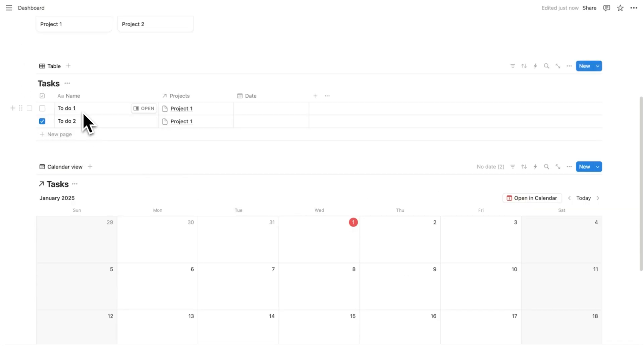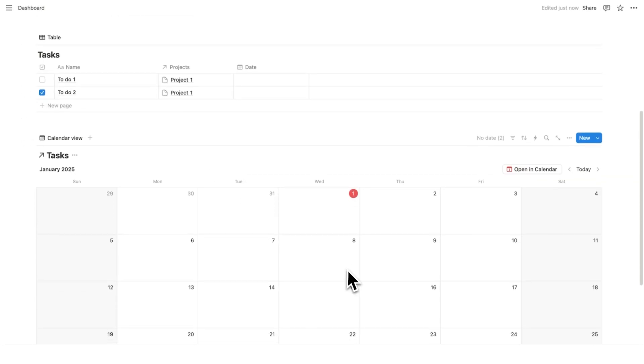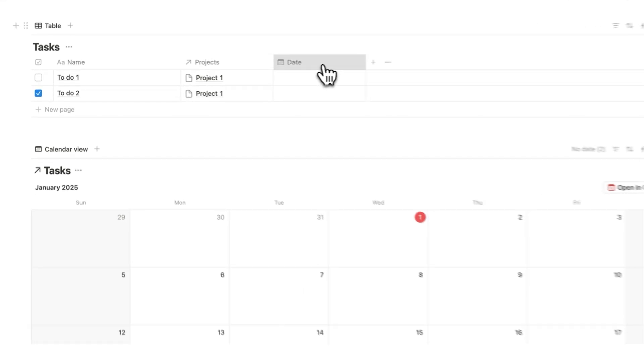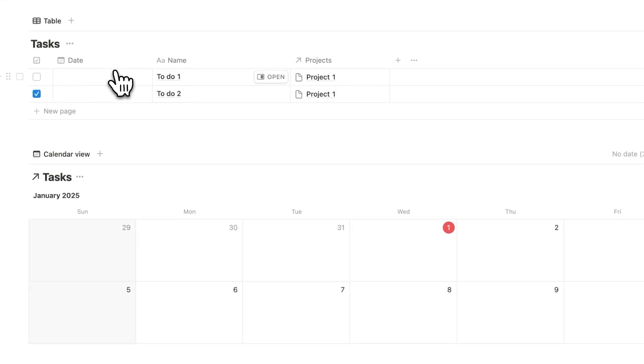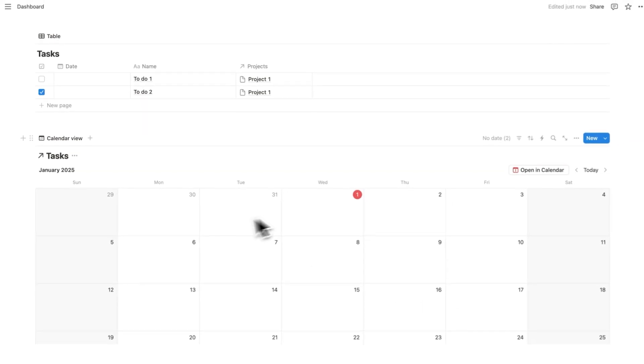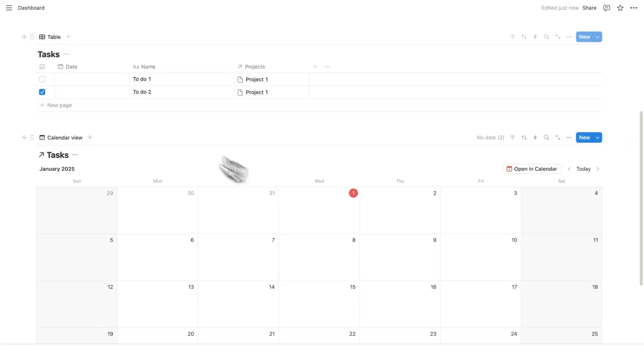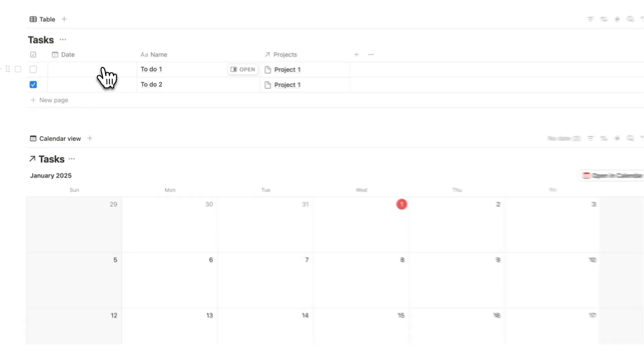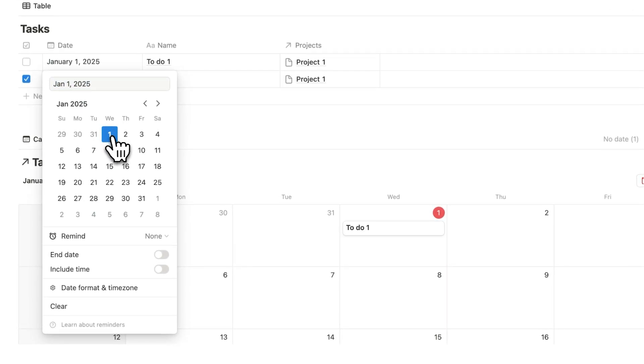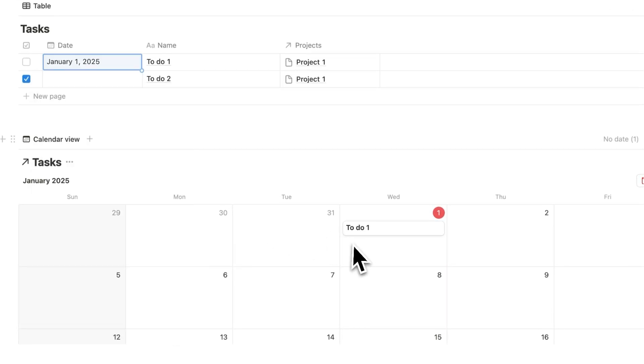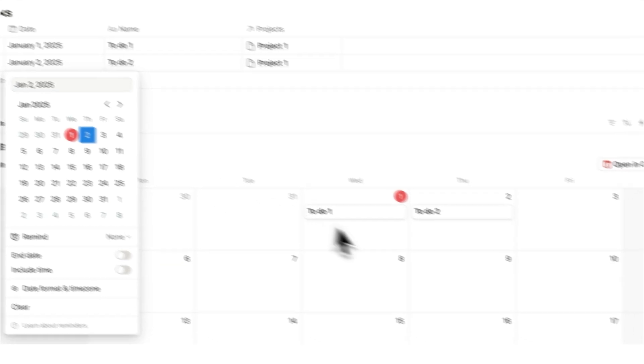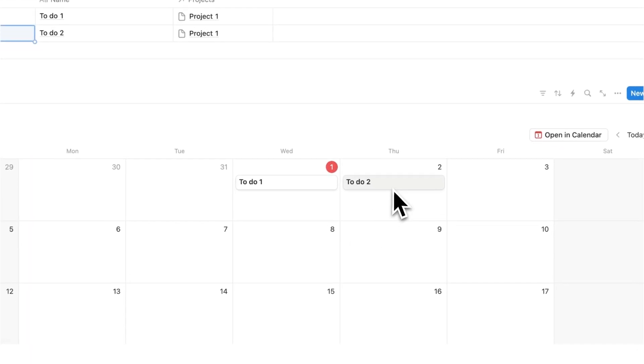And you might be thinking, why isn't to do one and to do two coming up here on my tasks? Well, it's because it doesn't have a date property. Now, as you can see, automatically this date property appeared here. That is because for a calendar to exist, it needs to have a date property. Obviously. Think about it. So what we're going to do is click on to do one here and I'll select today. Wow. Look at that. To do one is showing up here and we'll do the same thing with to do two. I'll click on tomorrow and look at that. It's showing up there.